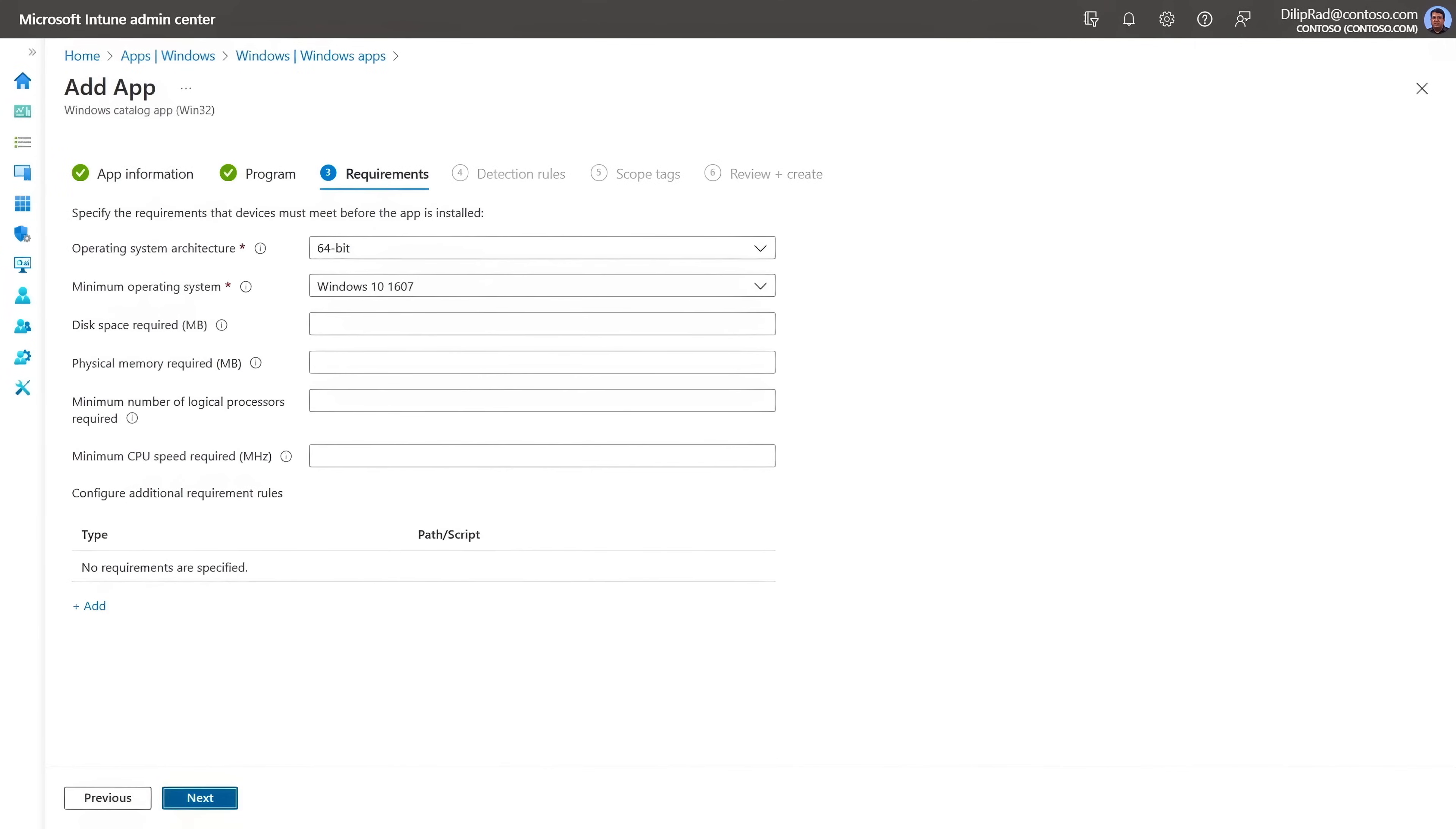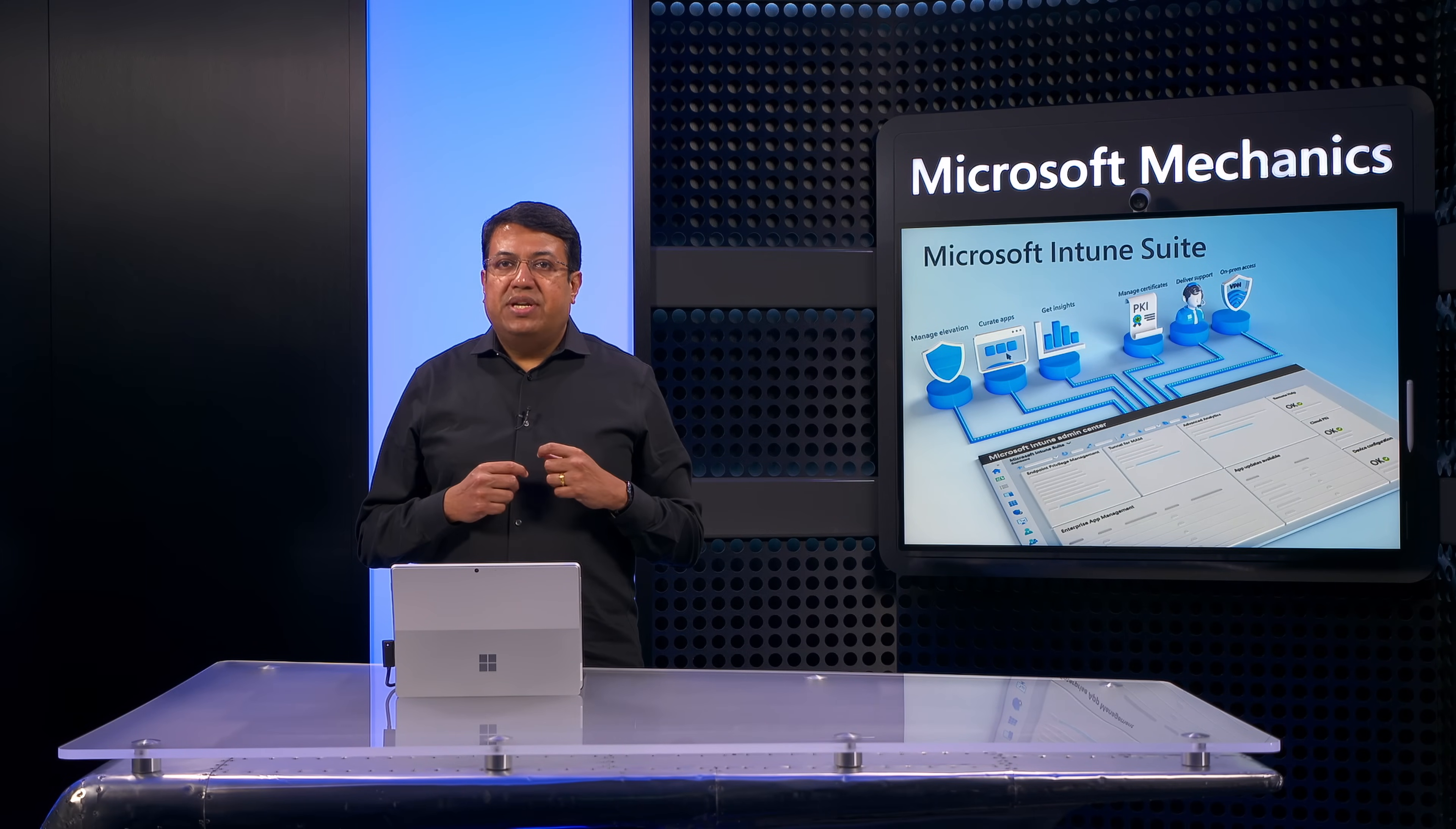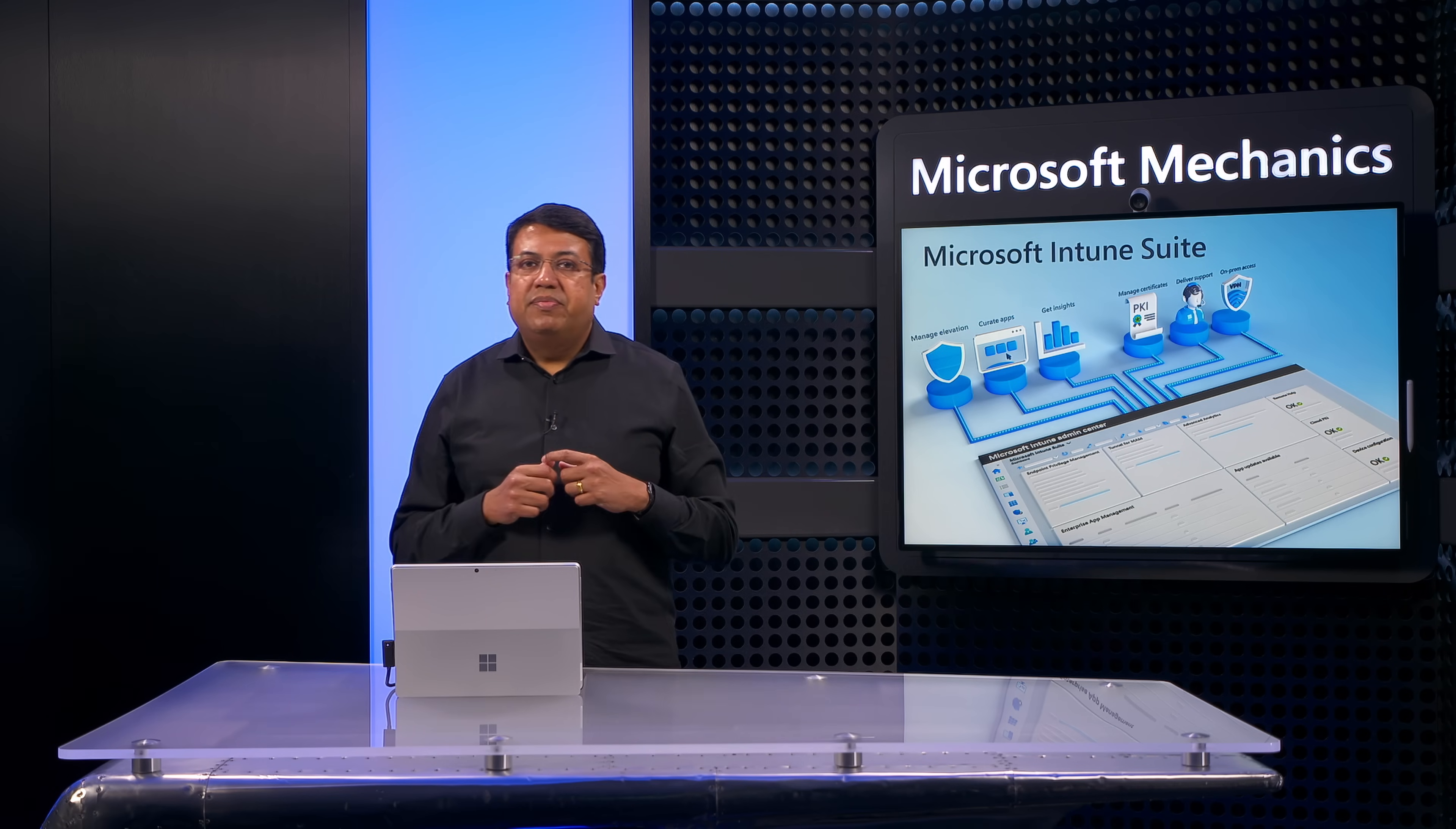And from there, it's just a few clicks to add apps directly from app publishers and later deploy them to devices. This removes the pain of searching the internet to find application install files, their commands, repackaging them, and uploading them into Intune. The process is greatly streamlined.